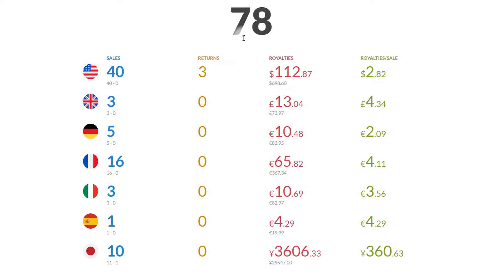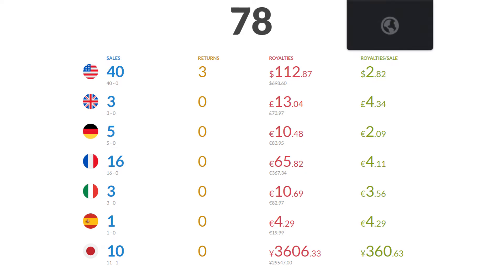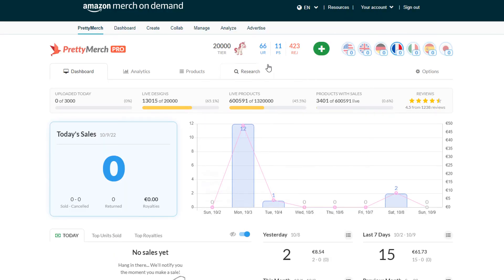So far, 78 sales, eight days into the month. I'm staying to that 10 sales a day average, which is good. My goal is always to beat that, and hopefully I do, especially now that we've entered Q4.